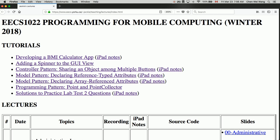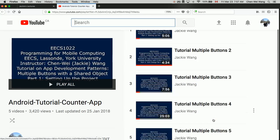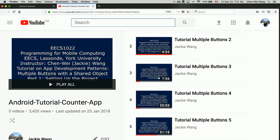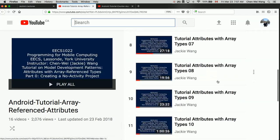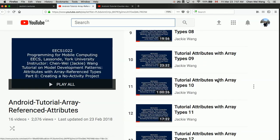In this lab exercise you are required to develop a tic-tac-toe game app. Let's go over the background studies you're supposed to do before you start coding. If you go to the lectures page for the course, you have to review at least two tutorial series. The first one is about sharing an object among multiple buttons, and the second one is about the model pattern - declaring array reference attributes. One of the later videos talks about error handling, which you will need for this lab.